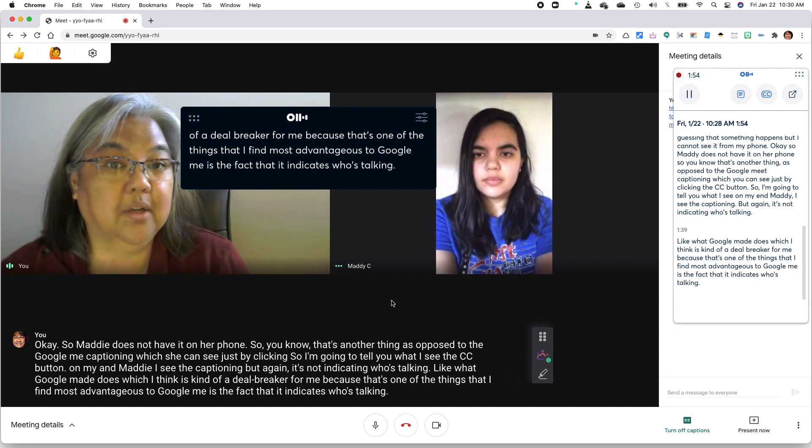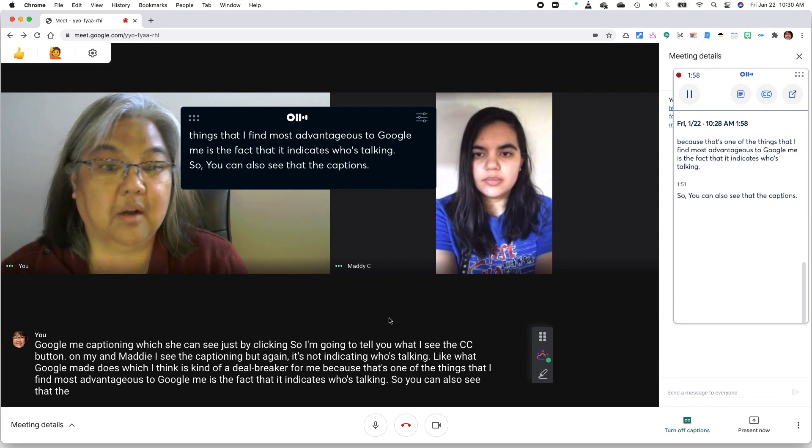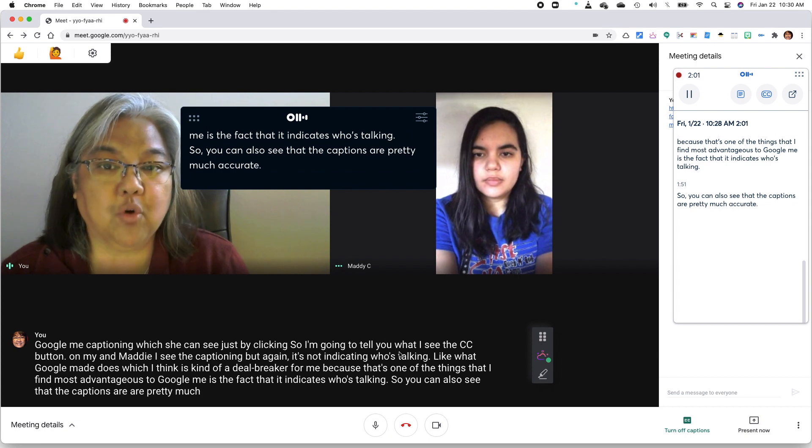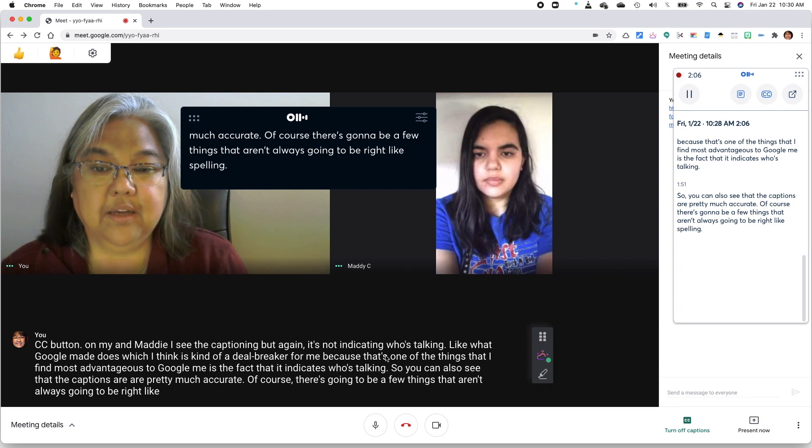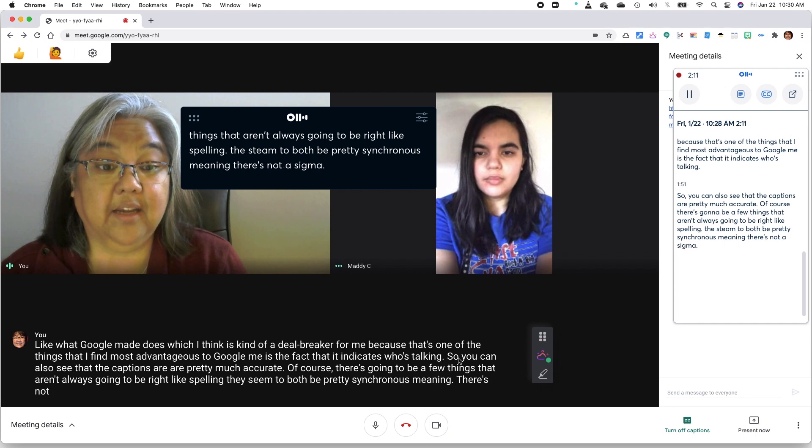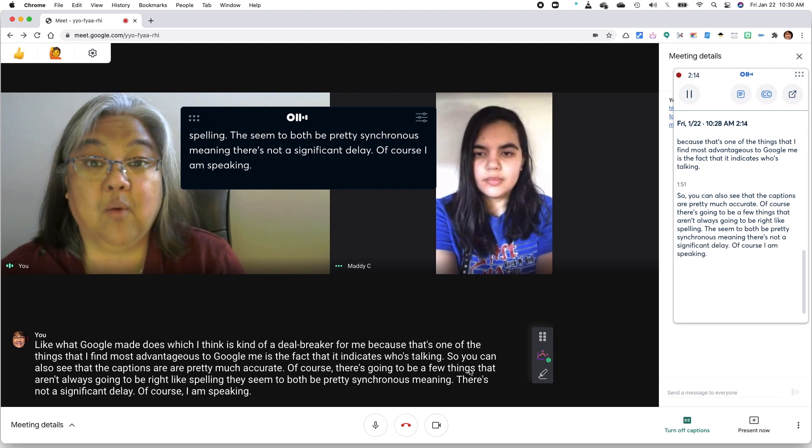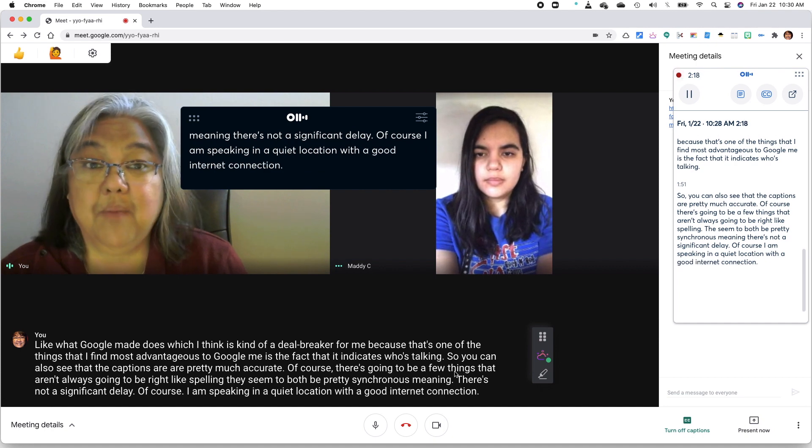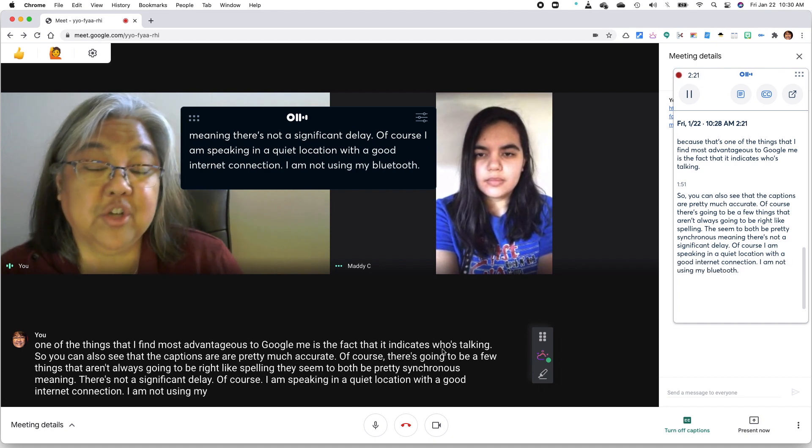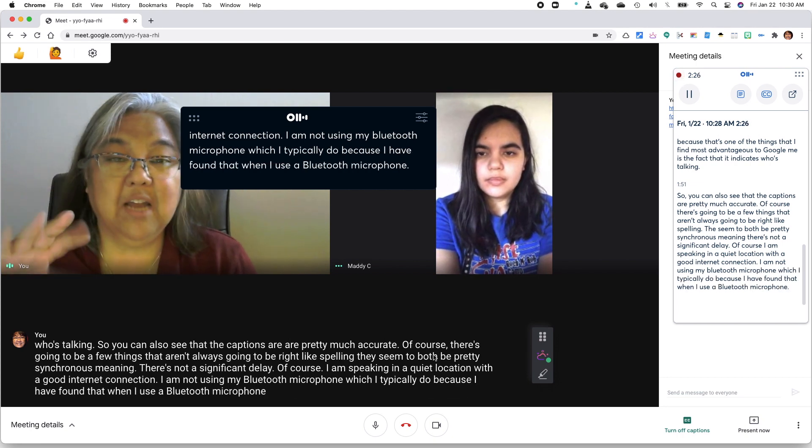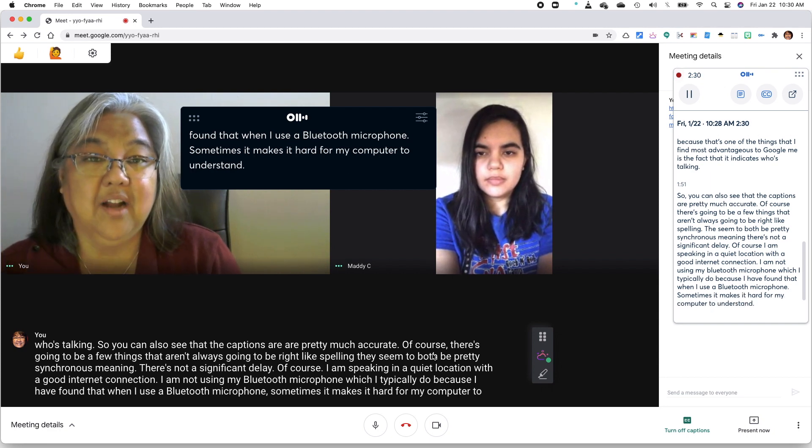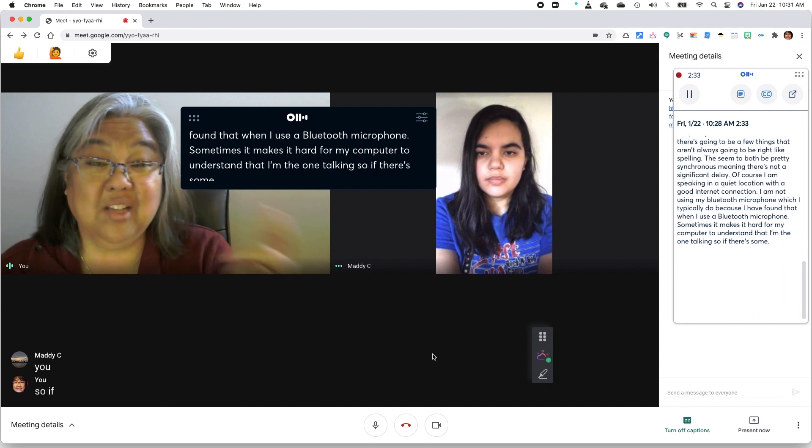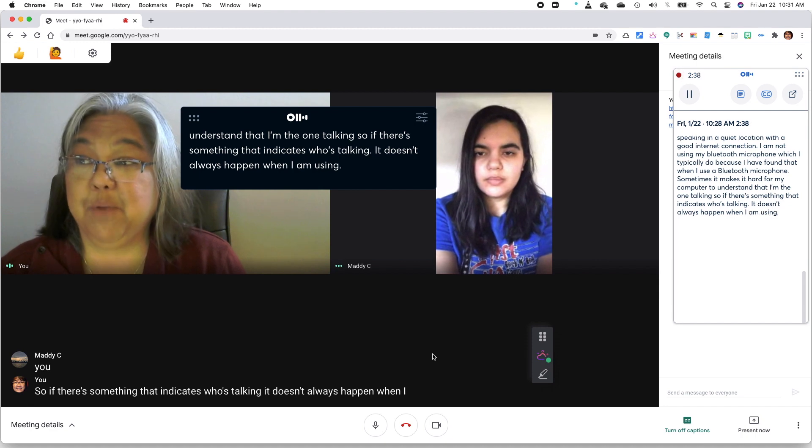So, you can also see that the captions are pretty much accurate. Of course, there's going to be a few things that aren't always going to be right, like spelling. They seem to both be pretty synchronous, meaning there's not a significant delay. Of course, I am speaking in a quiet location with a good internet connection. I am not using my Bluetooth microphone, which I typically do because I have found that when I use a Bluetooth microphone, sometimes it makes it hard for my computer to understand that I'm the one talking. So if there's something that indicates who's talking, it doesn't always happen when I am using the Bluetooth microphone.